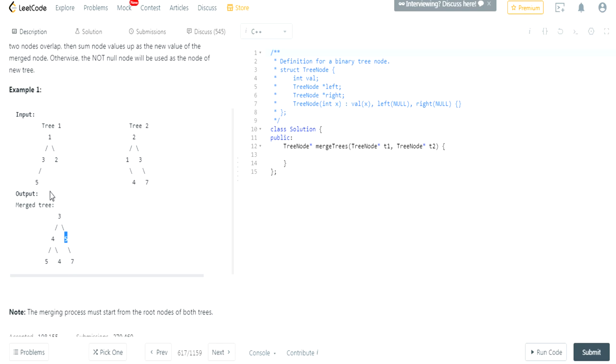Now, we know that five is here, but there's nothing, no five here, right? So it's just going to add five to the new node. And four is here, but there's nothing on this tree, so it just takes four here.